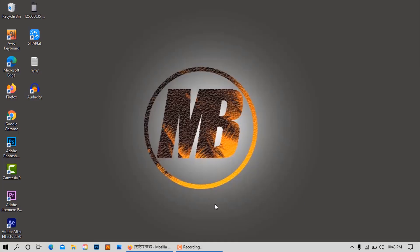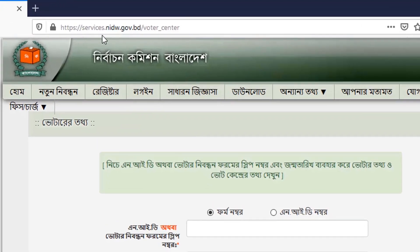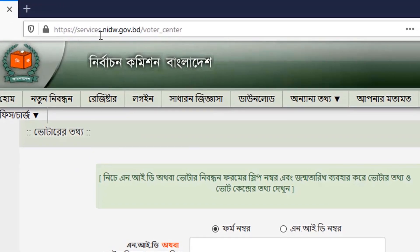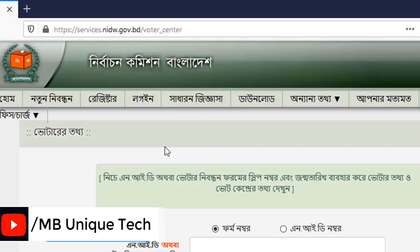I will click on my web browser and open the Mozilla Firefox browser. I will click on the search box and go to services.nidw.gov.bd and type my details in the description below.